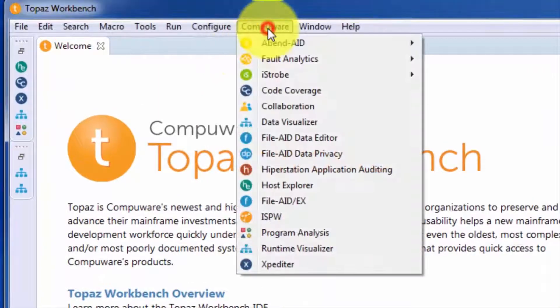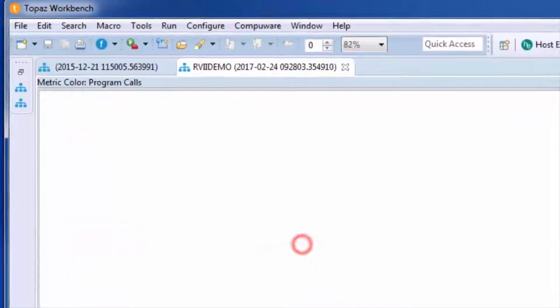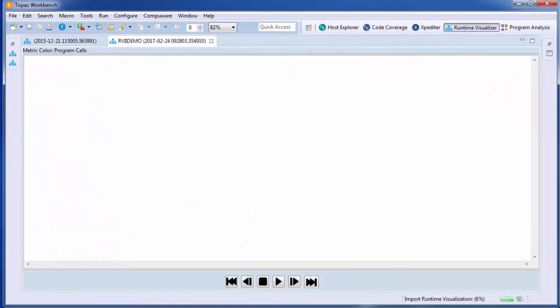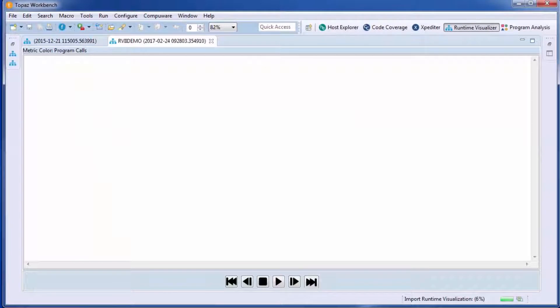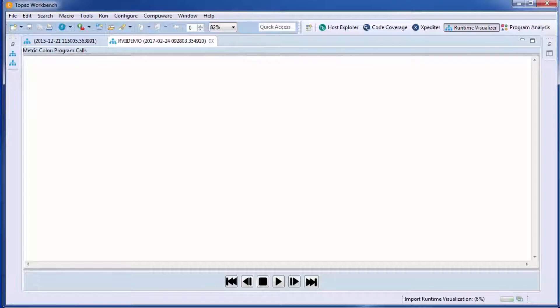Let's begin this demo with the Runtime Visualizer. The Runtime Visualizer can watch any ZOS application execute and record the interactions between programs and programs and data objects. You can then replay these recordings for later analysis. That's what we're going to do now.